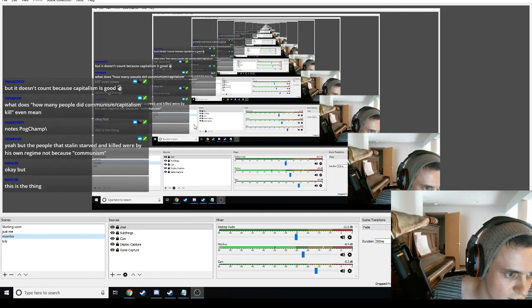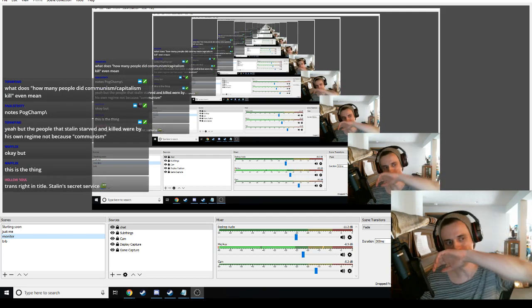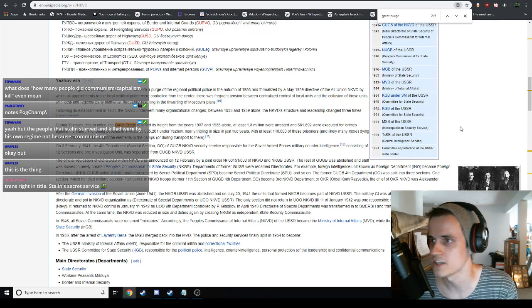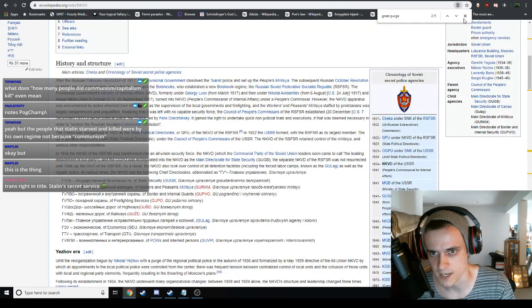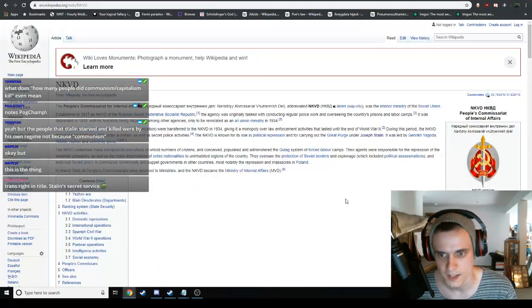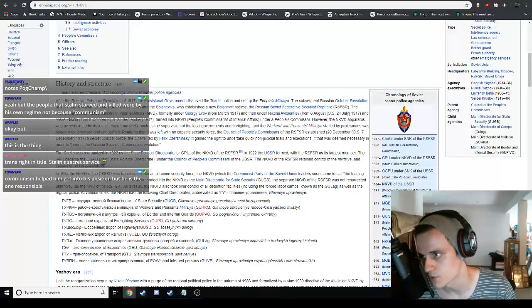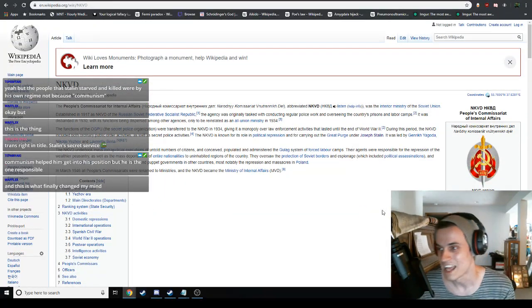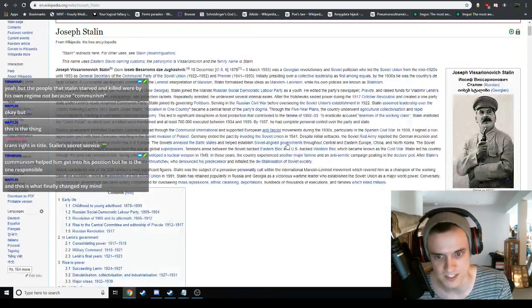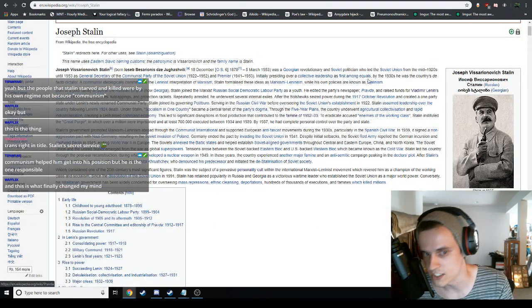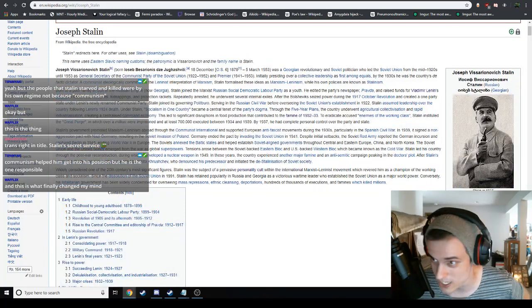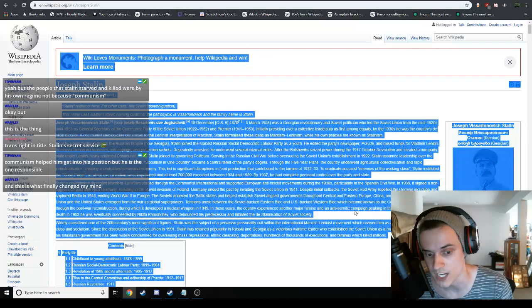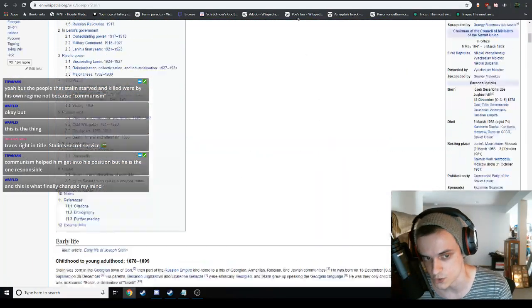The people that Stalin starved and killed were by his own regime, not because of communism. The idea there is that the distinction is not one that the right is willing to make. For all the faults that Stalin had, he was a socialist. It's really cringy to say that, but he was a socialist. His regime was socialist. You can call it Stalinism. This was a socialist regime, a very, very cancerous socialist regime, not one that I would look towards replicating.